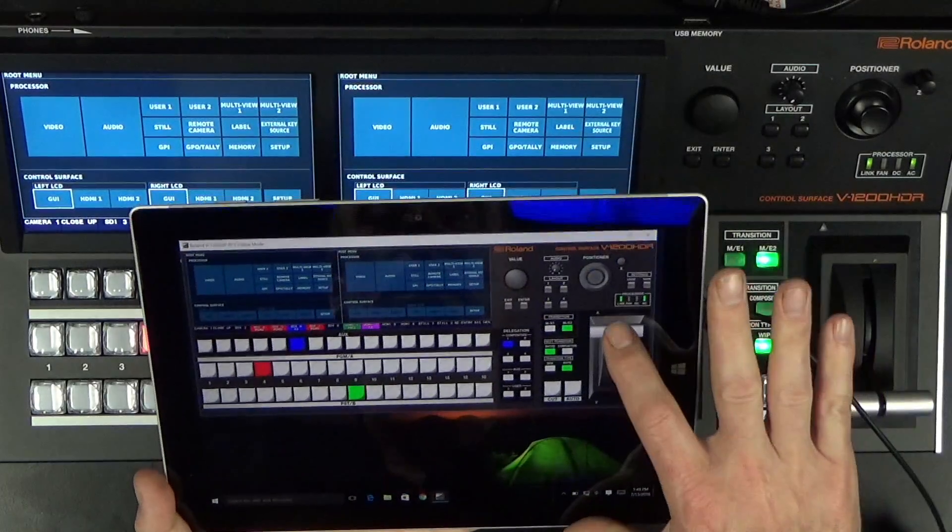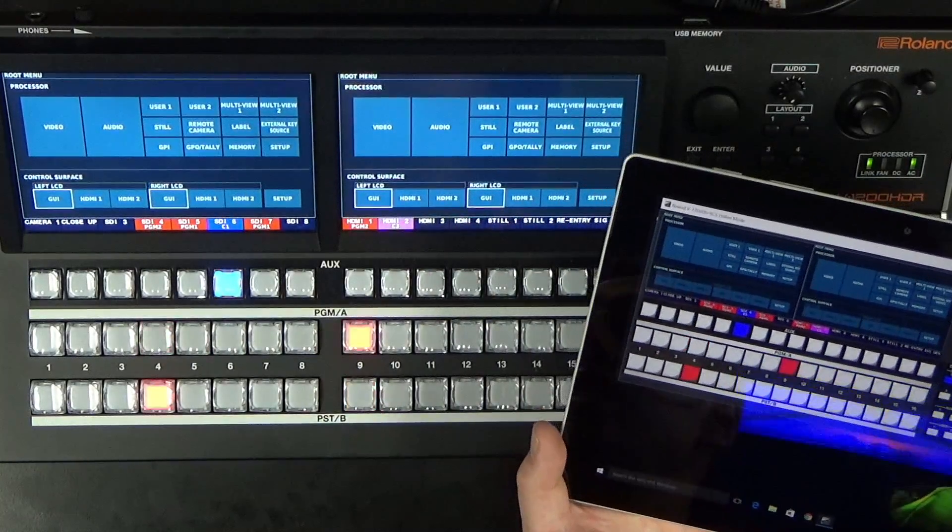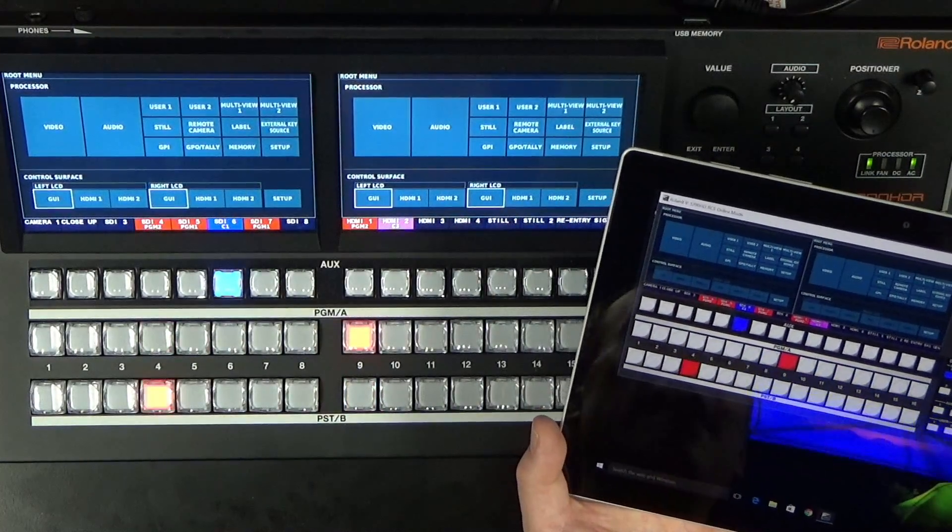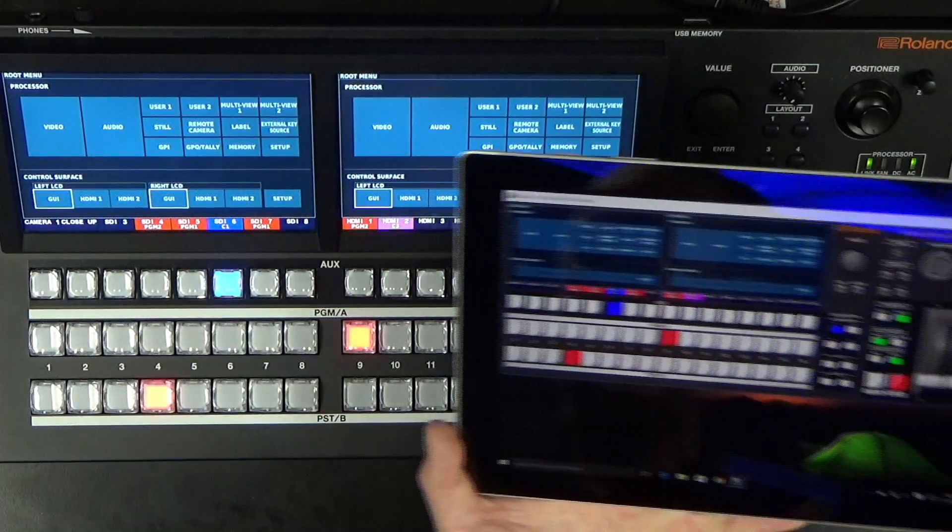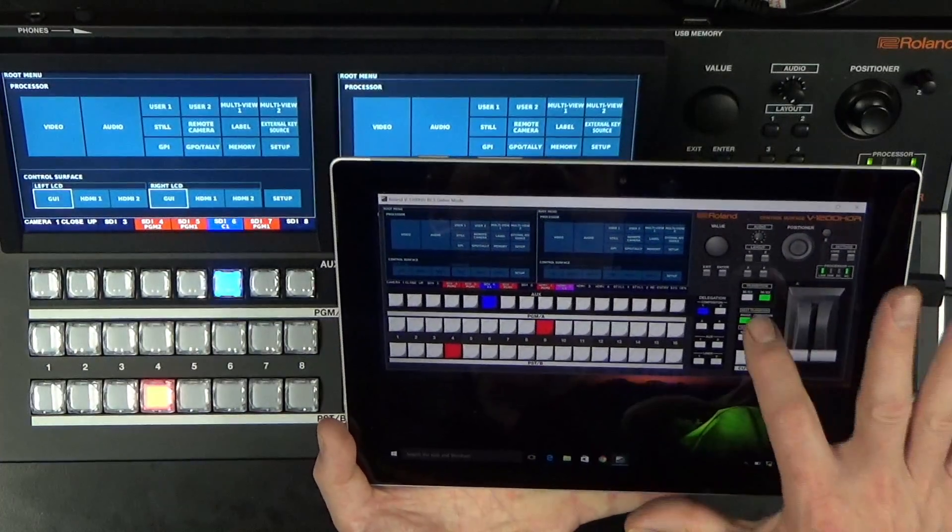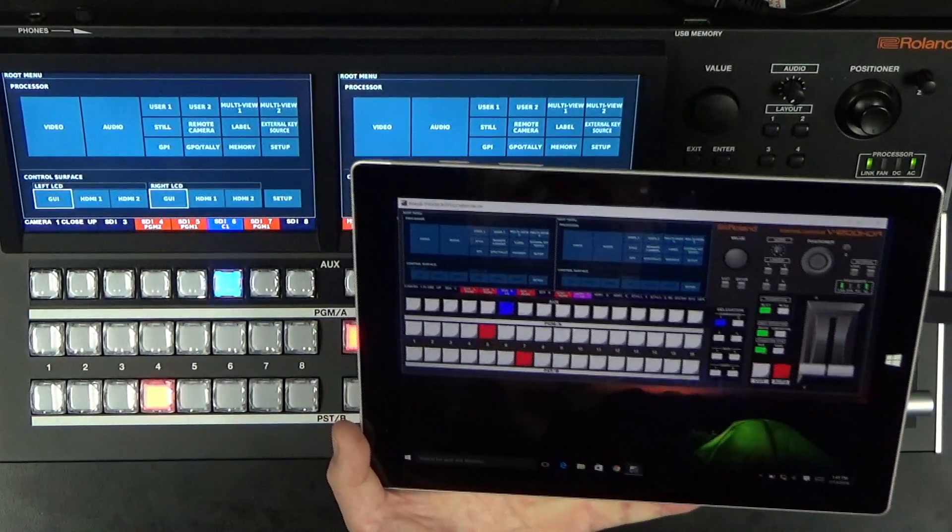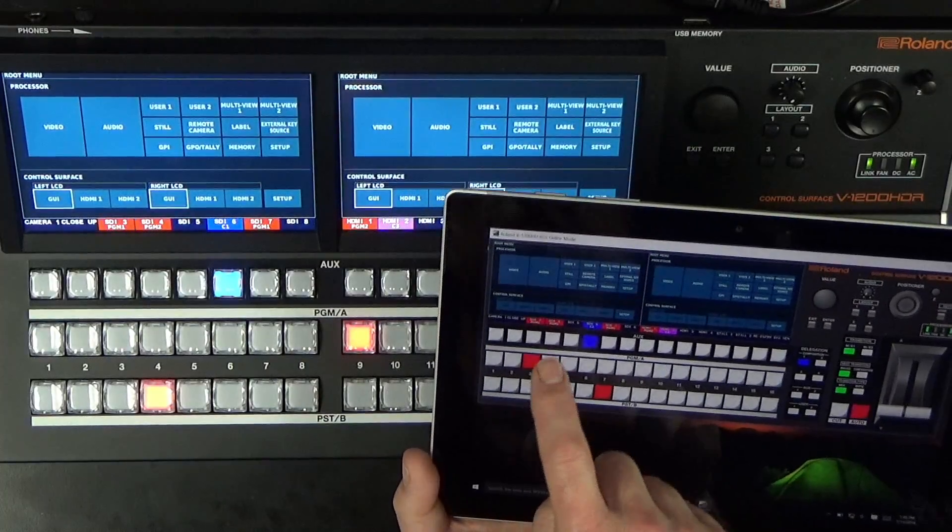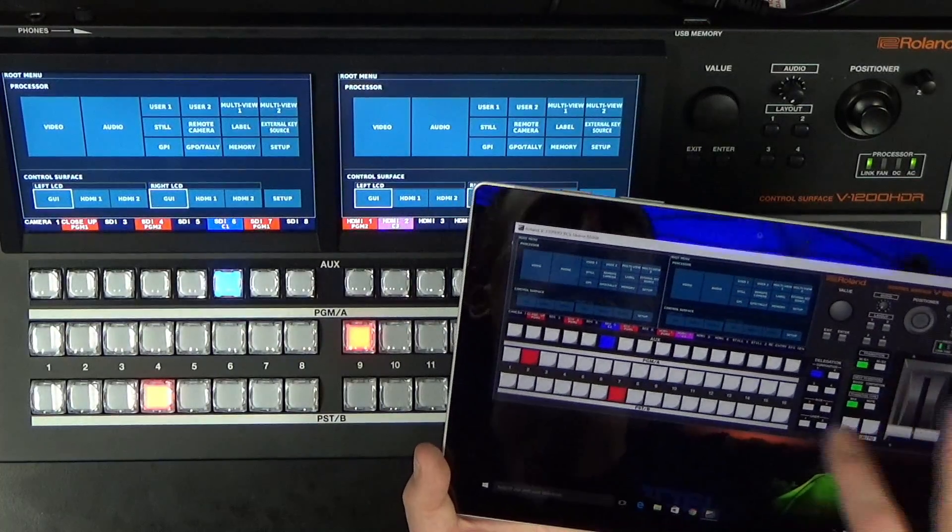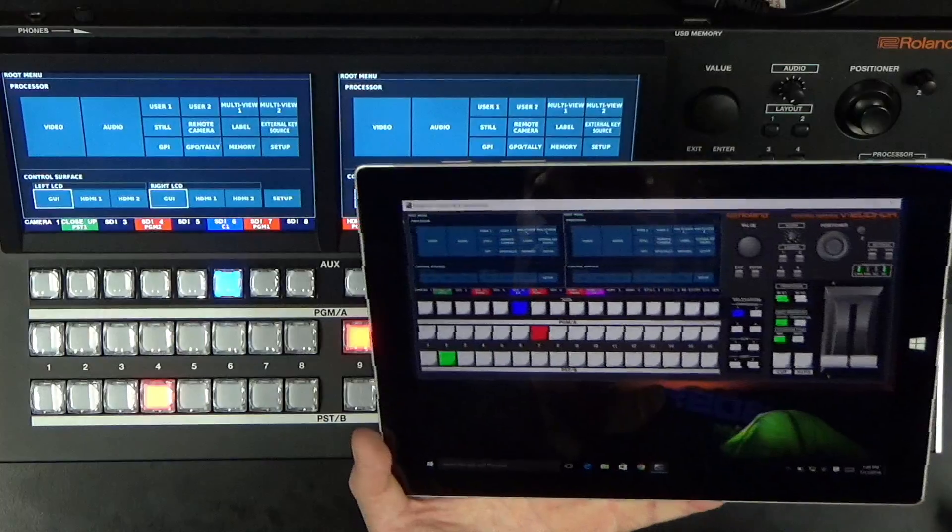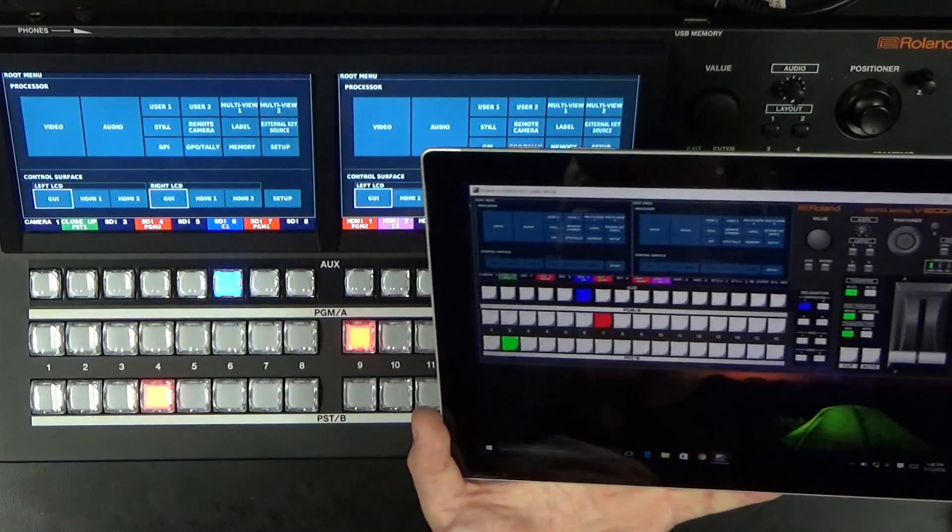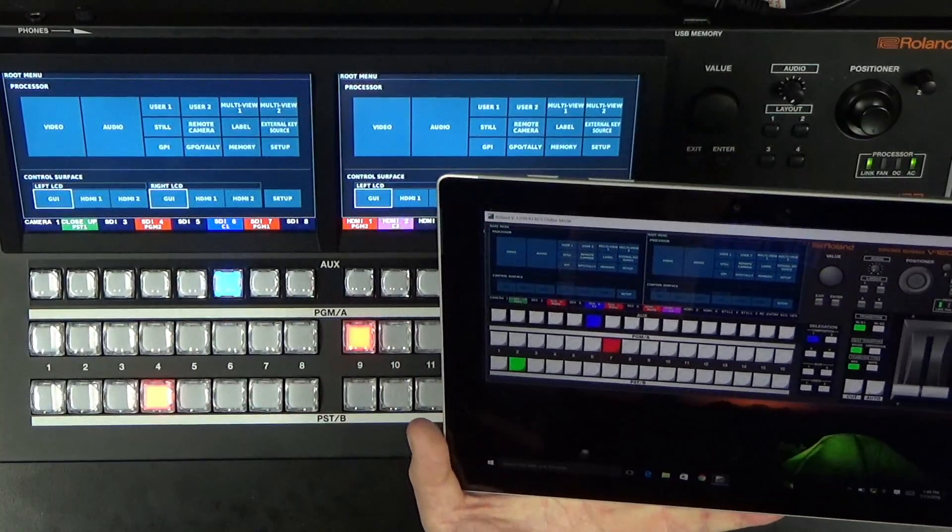So I'm actually, as you can see, as I'm switching here I'm mirroring ME2. But the nice thing about having two controllers on a network is I can tap now ME1 and I can independently switch ME1, do my composition setups, and so on and so forth, independent of the V1200 controller.